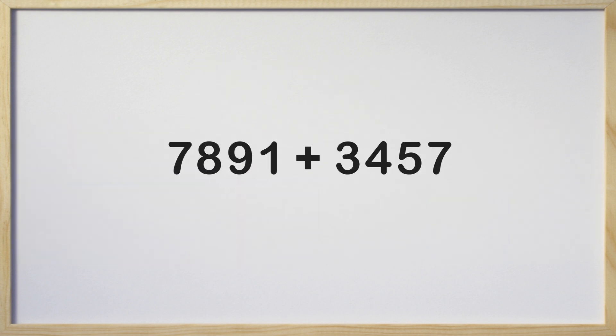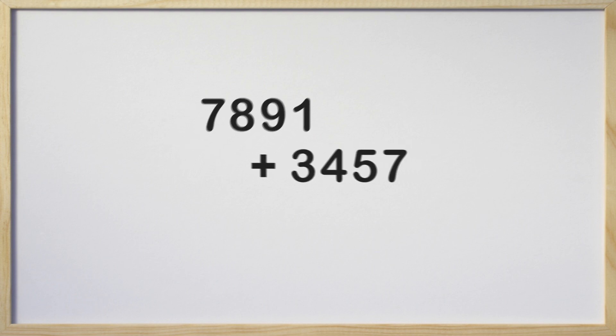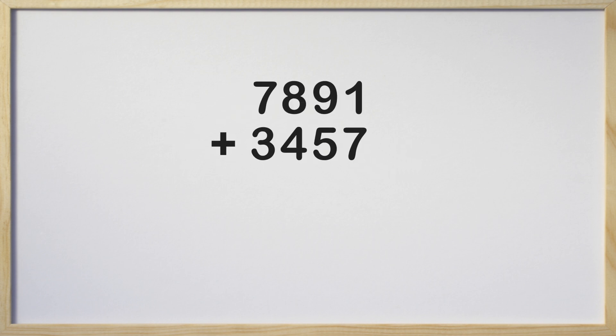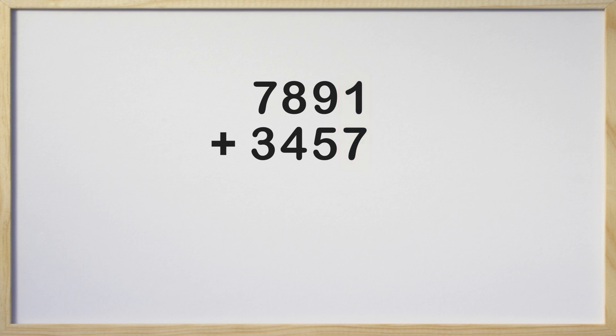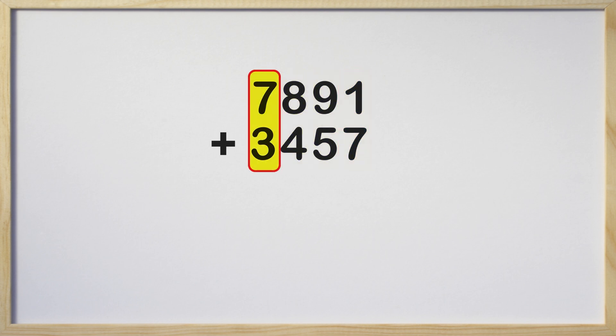To add these 4 digit numbers together, we need to stack them so each place value matches directly above and below each other. See how each place value is directly above or below each other? The ones place on top is directly over the ones place directly underneath it. Same goes for the tens, hundreds, and thousands.